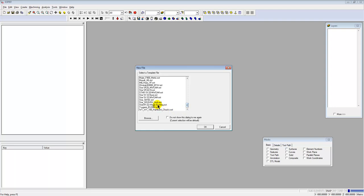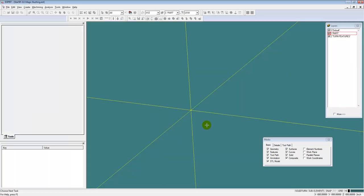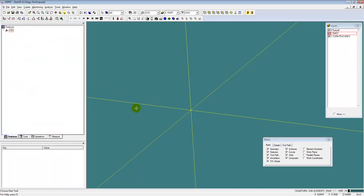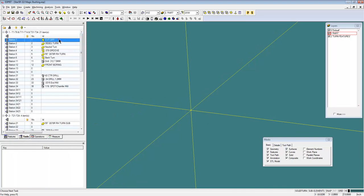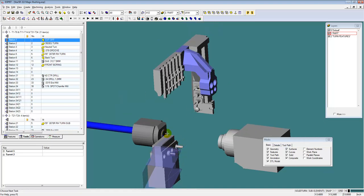We'll start by opening up an Esprit template, and we're going to program this part on a Star SR32J with the magic guide bushing. So we'll open up my Esprit template for that. In my template, I already have the tools loaded and the proper stations. Let's start the simulation here. You can see the tools and all the correct stations. If you want to learn more about any of the items that I kind of gloss over, like the templates and some of the saved processes, there are plenty of videos on YouTube, and I'll be making more videos in the future.